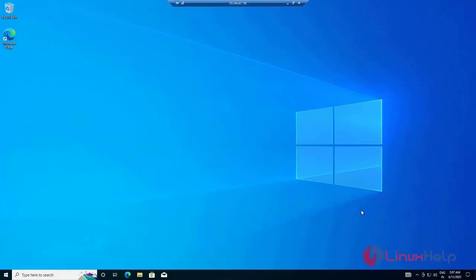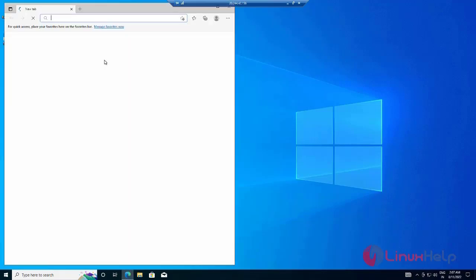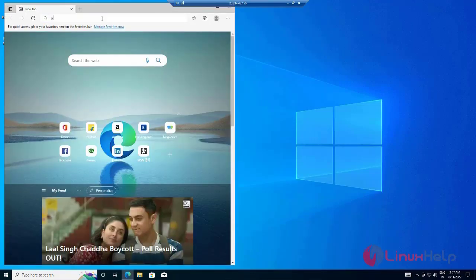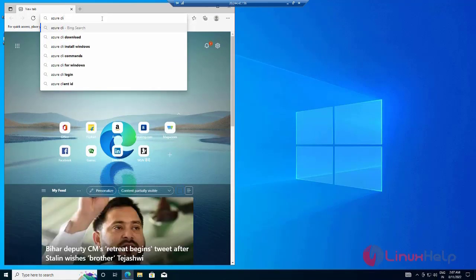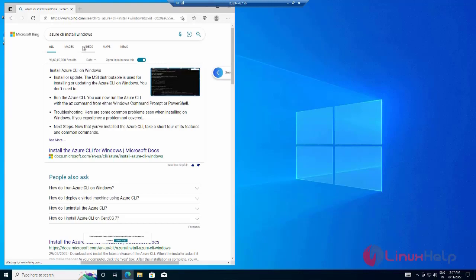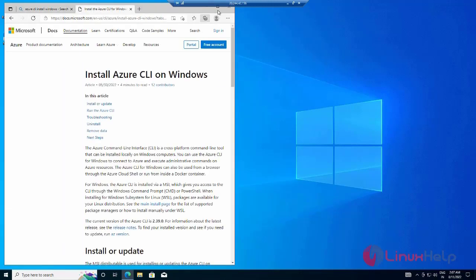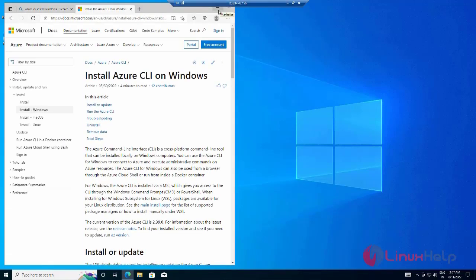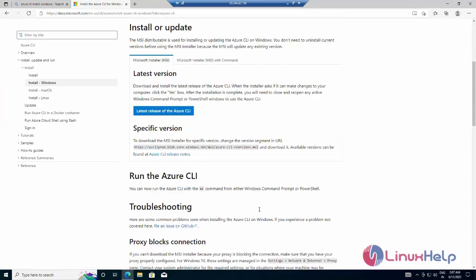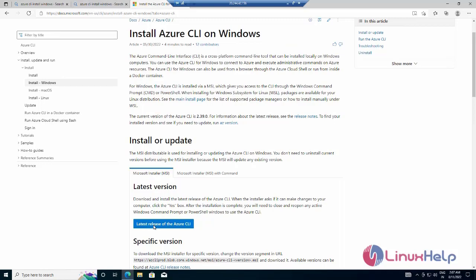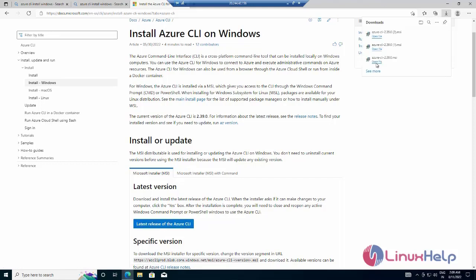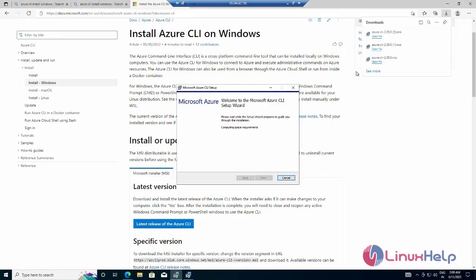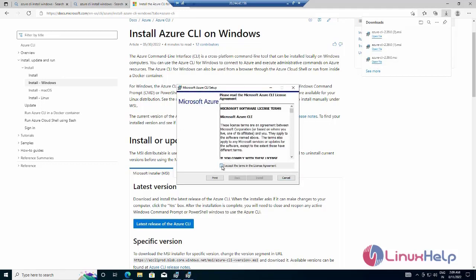After installing the Windows virtual machine, next go and install the Azure CLI. Browse the Azure CLI commands and install the latest release of Azure CLI. After downloading the Azure CLI installer on Windows, next open the file, accept the terms and conditions, and install.